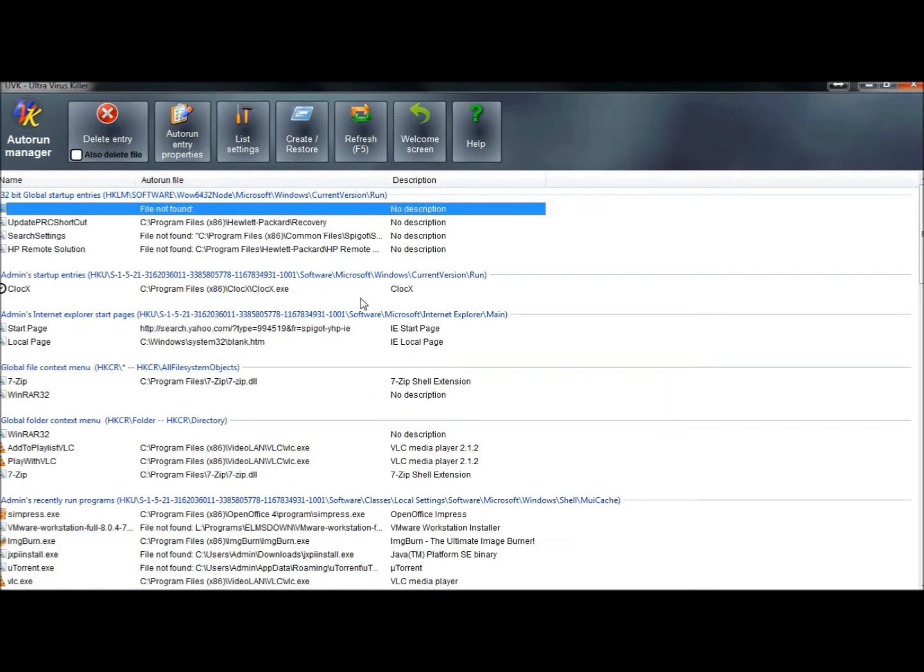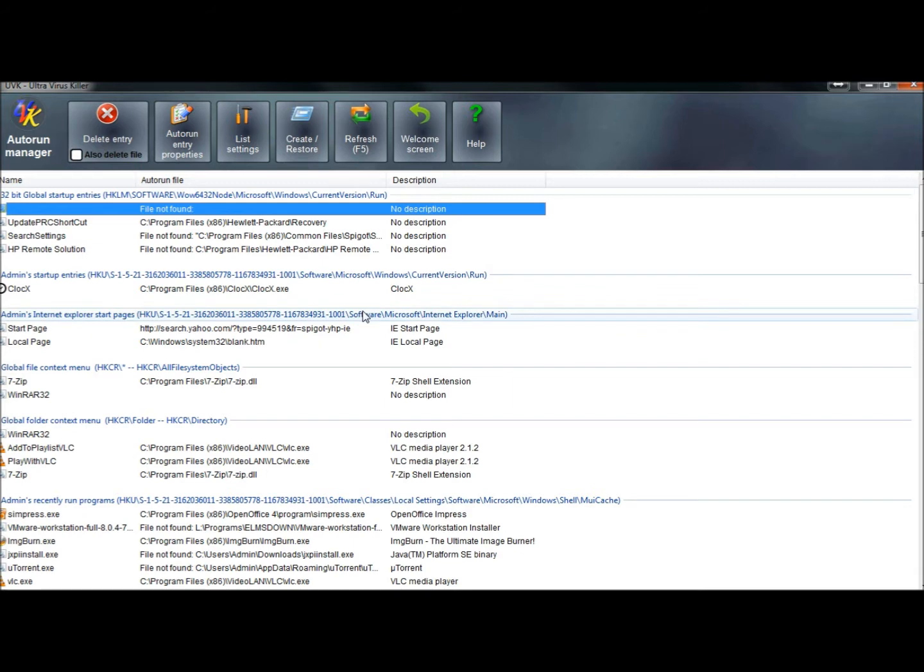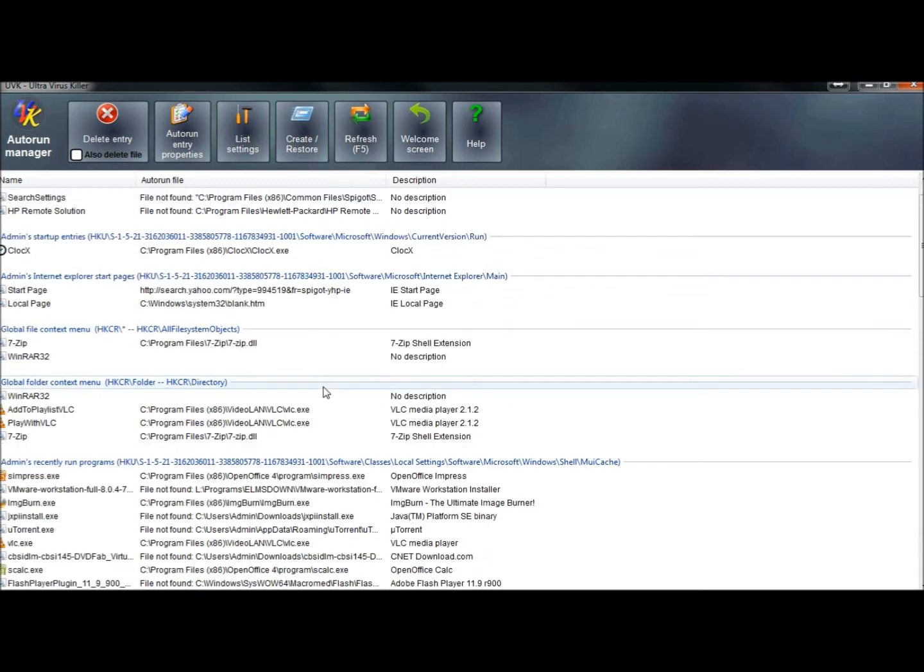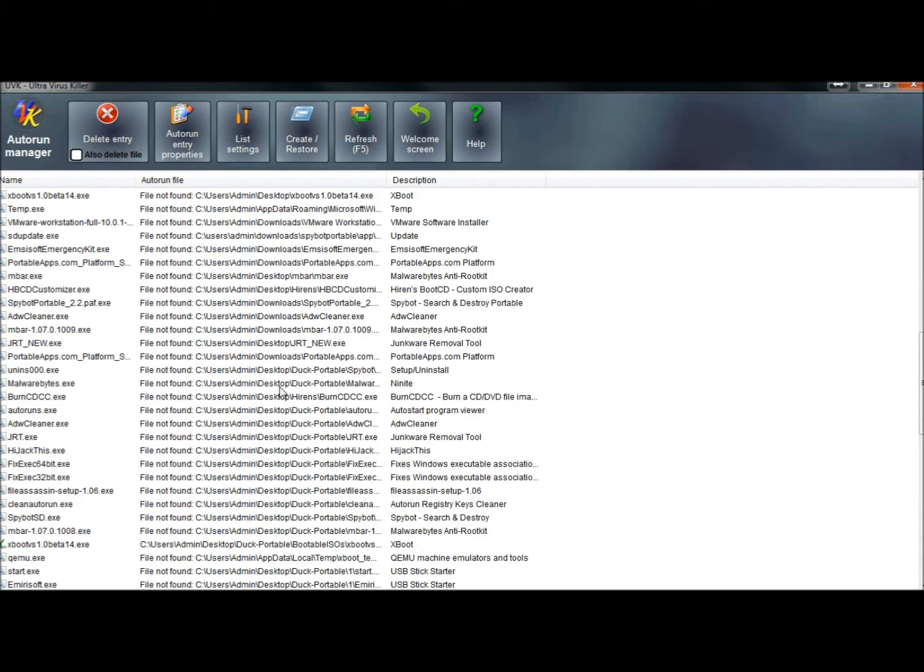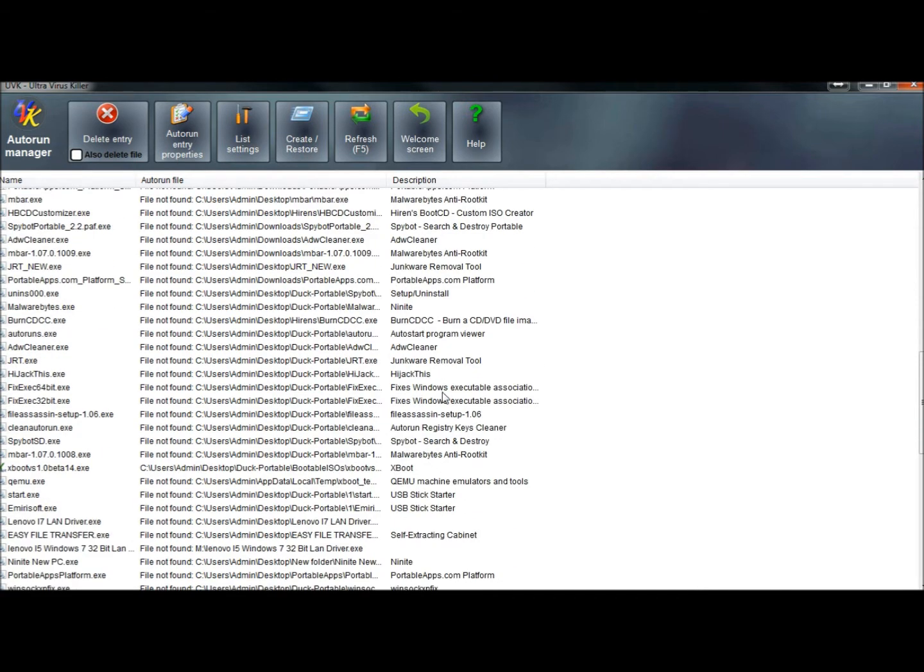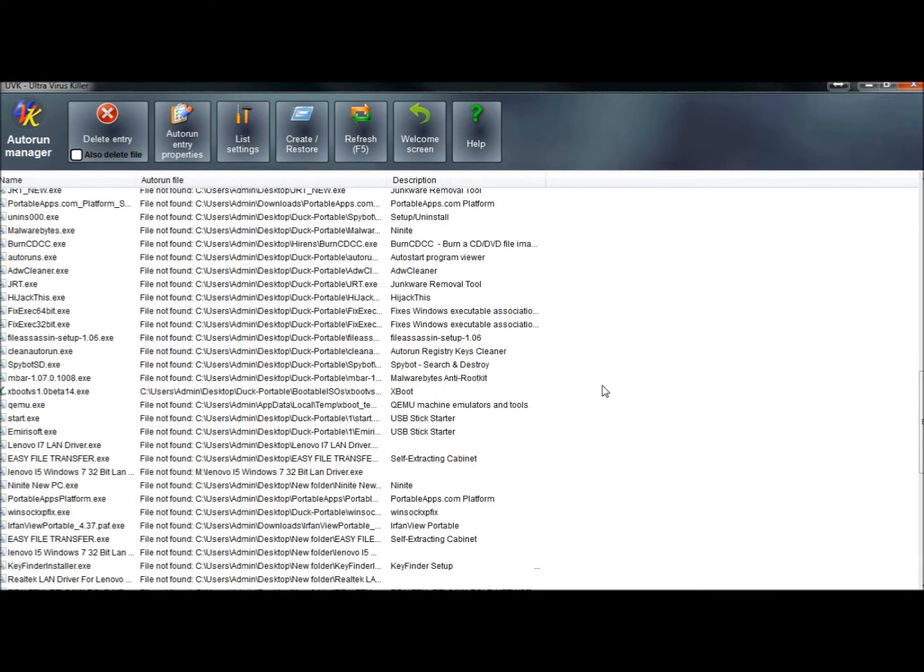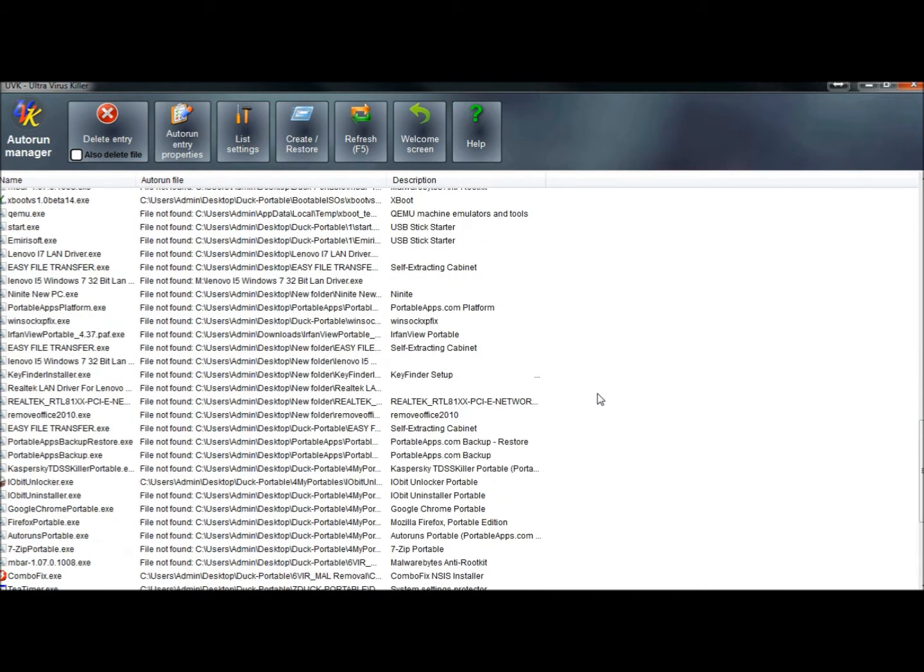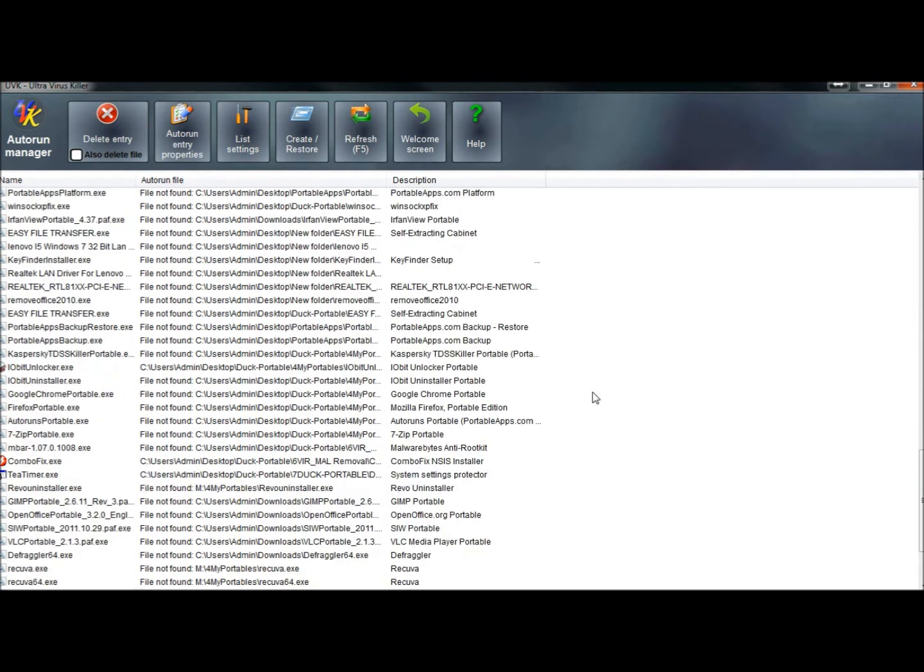There's a lot of information in here, everything from startup entries, Internet Explorer start pages, BHOs, toolbars, URL search hooks, image hijacks, most recently run programs, scheduled tasks, and a lot more.